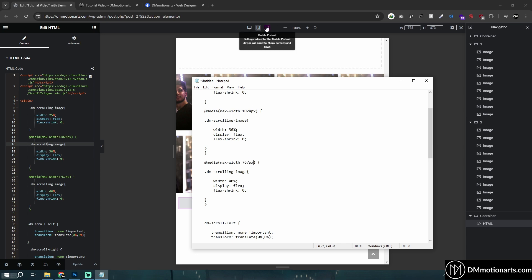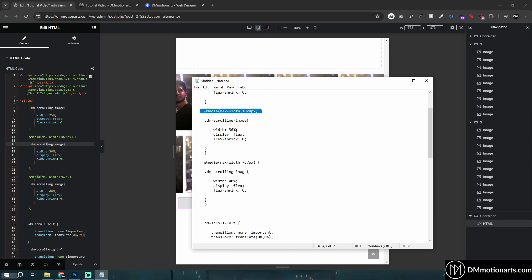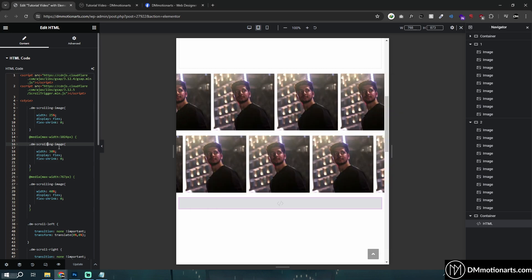You could see max width 767 if I hover around here, it says that device is under 767 pixels. This is for mobile and if I hover on it it says devices under 1024 pixels. So this is for tablet.